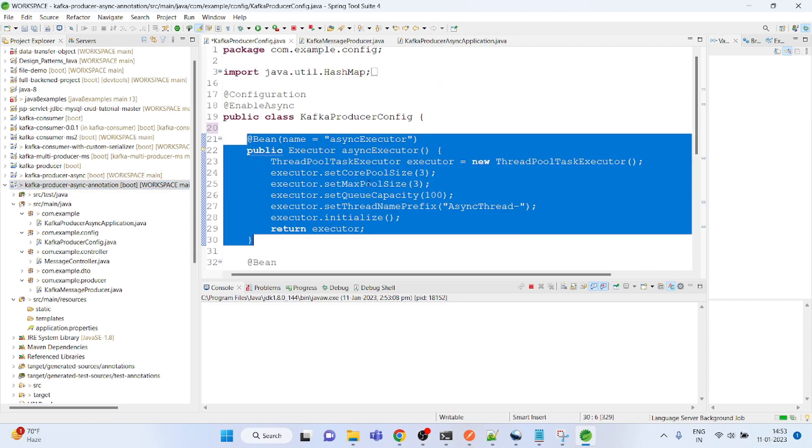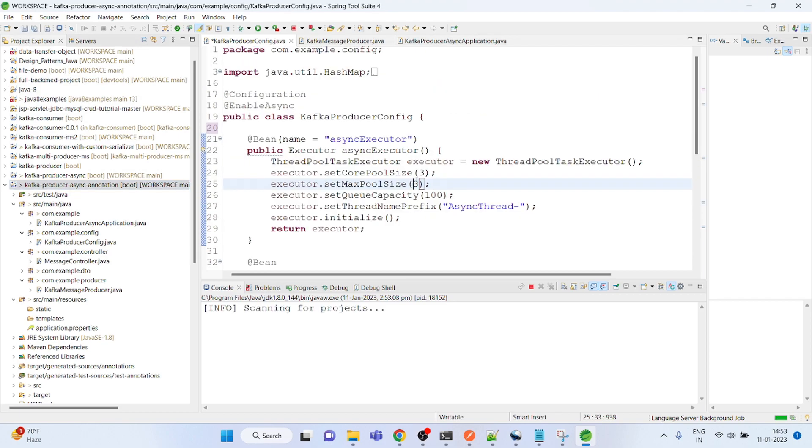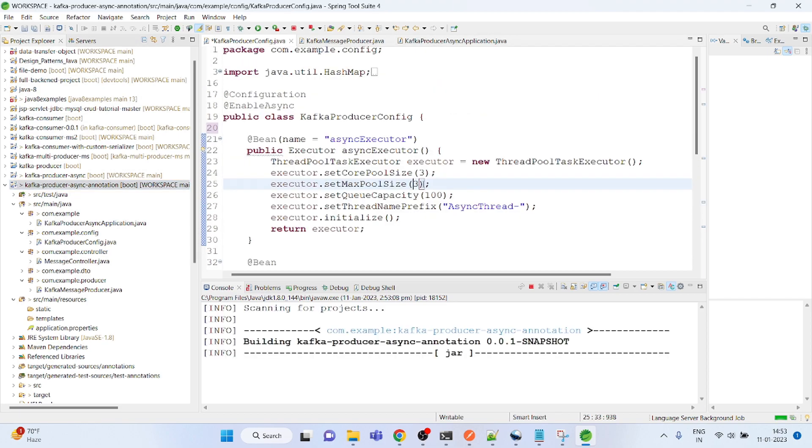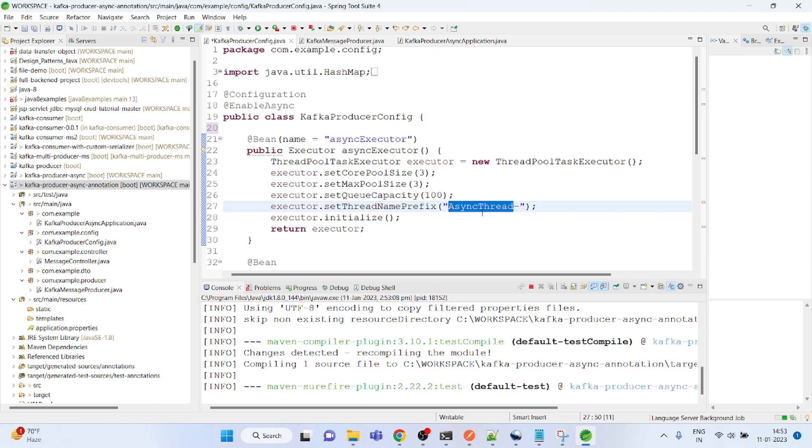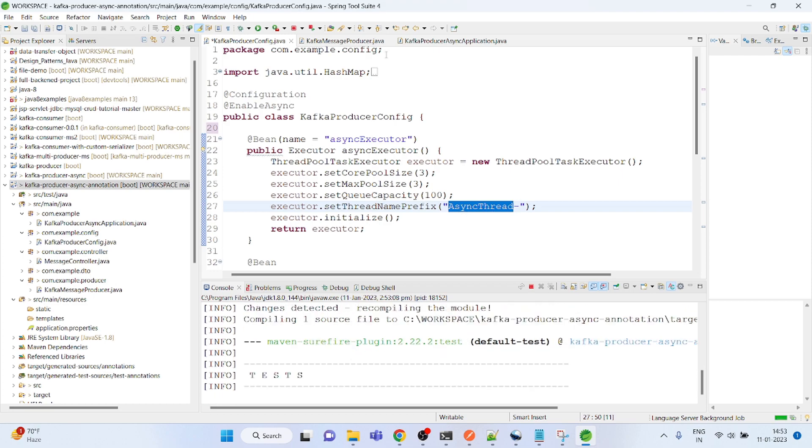We have three threads, so it could be like thread one, async thread one, async thread two, something like that.